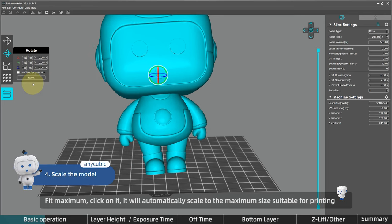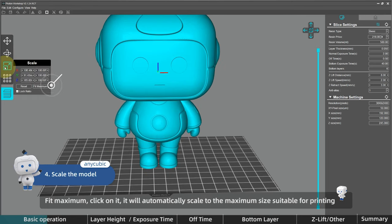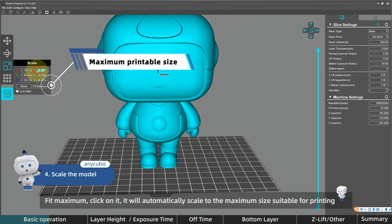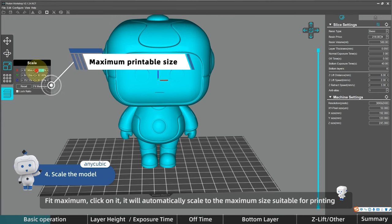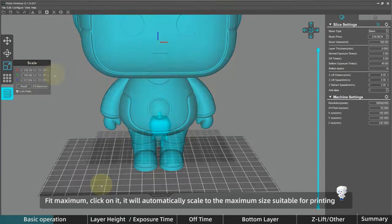Next, scale. And here is a fit maximum button. Click on it, and the software will automatically help you scale to the maximum size suitable for printing.